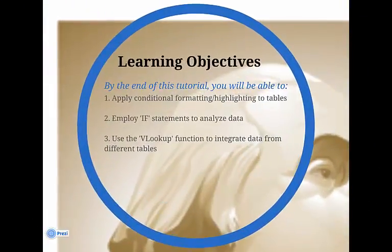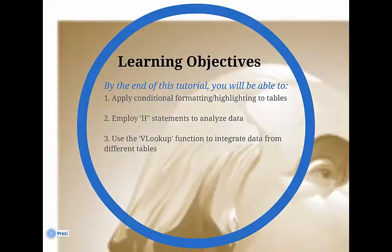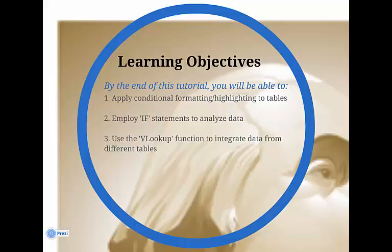Now let's come back to our learning objectives. In this tutorial, we covered the application of conditional formatting and highlighting, the use of IF statements to analyze data, and the use of the VLOOKUP function to integrate data from different tables.